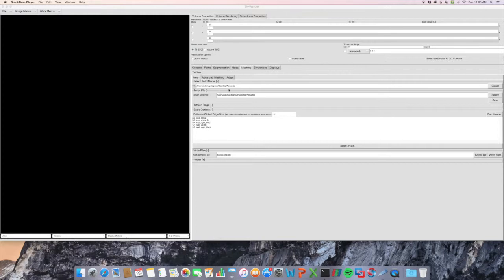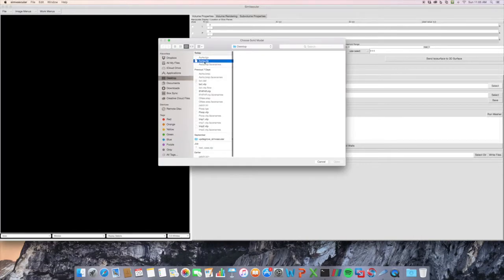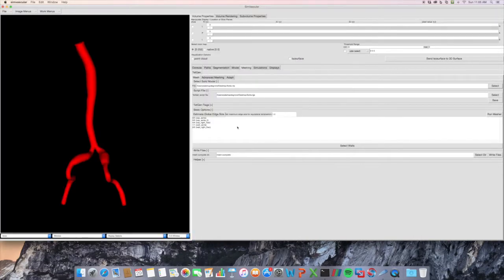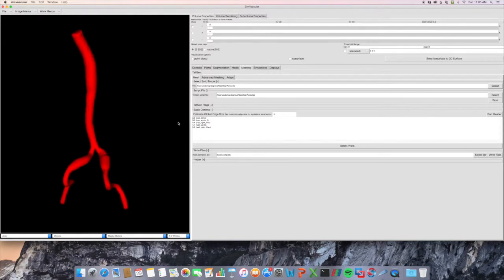I'm using a polydata surface, or VTP, that I've created within SimVascular, and I'm going to load that here, aorta.vtp, and my model shows up.